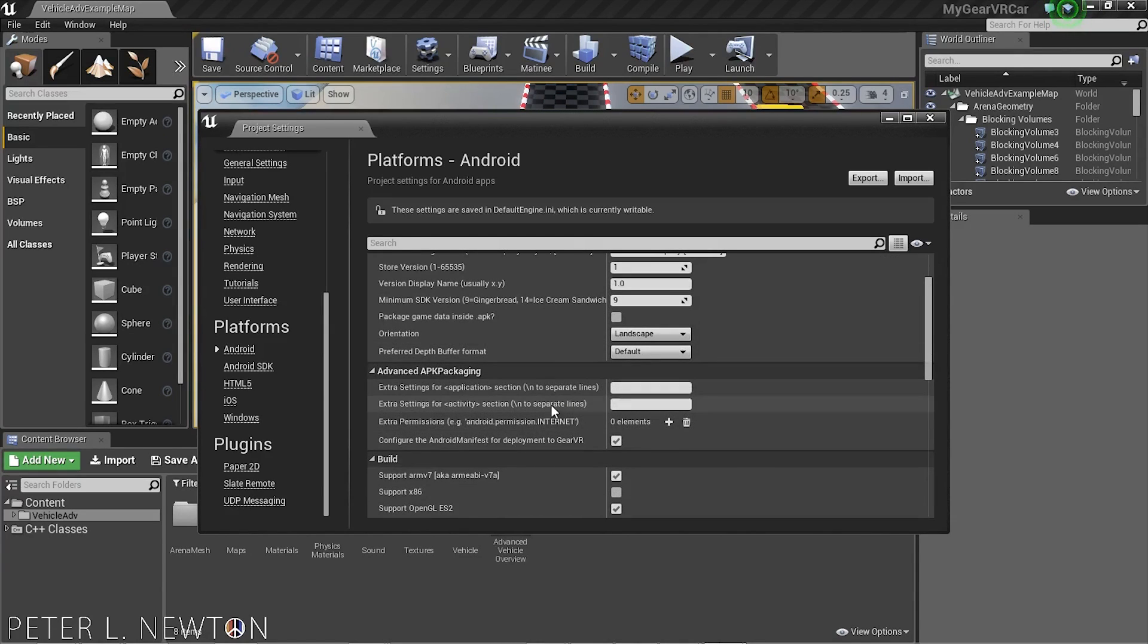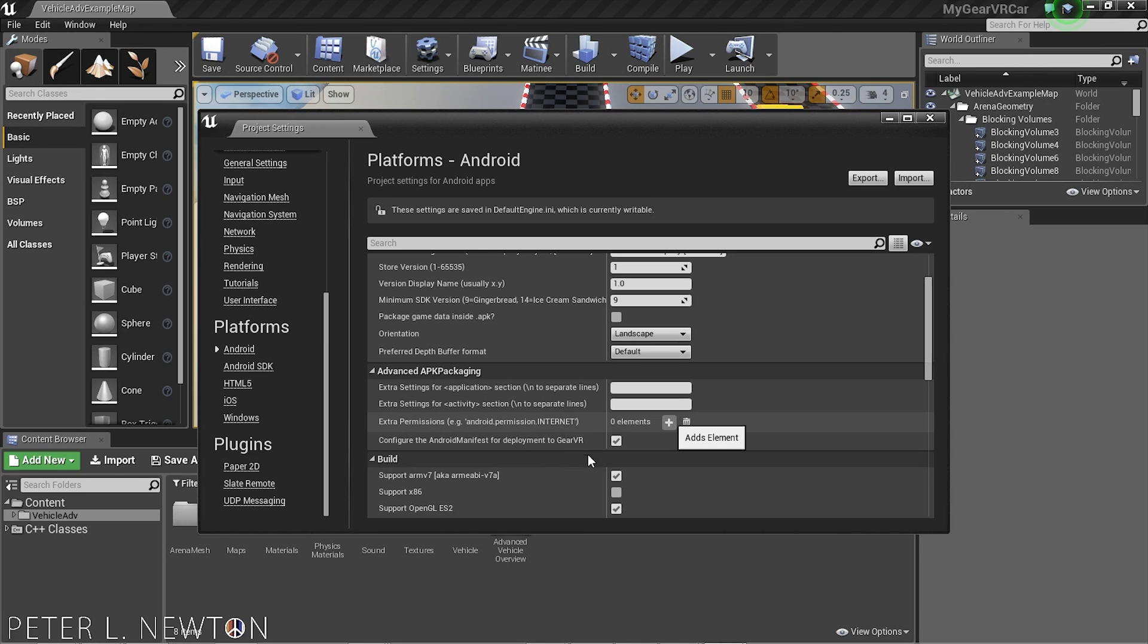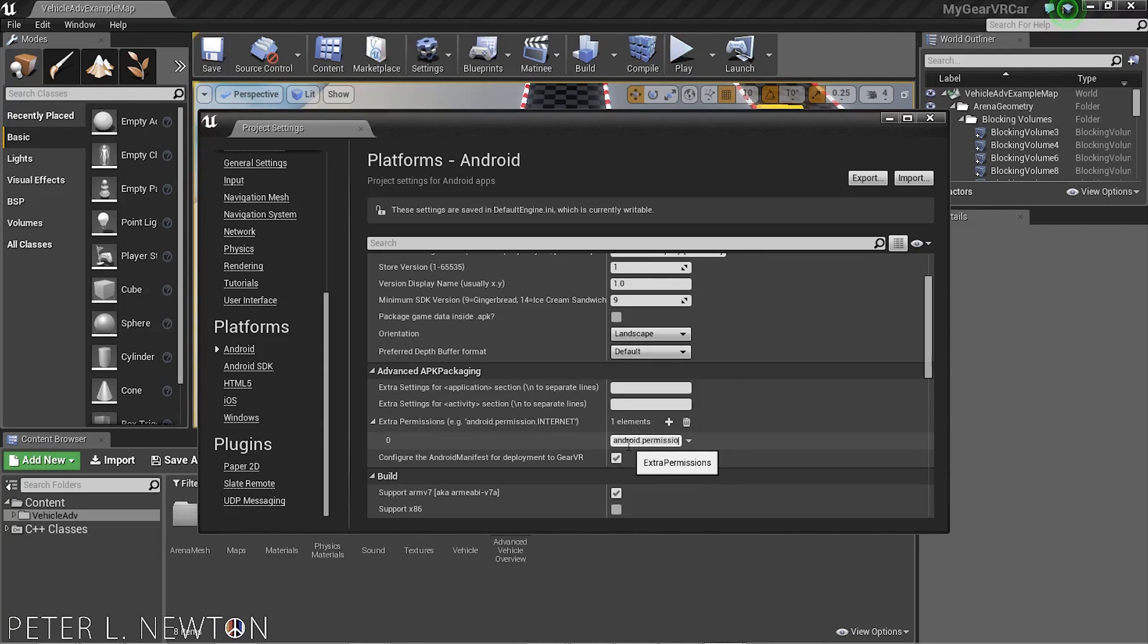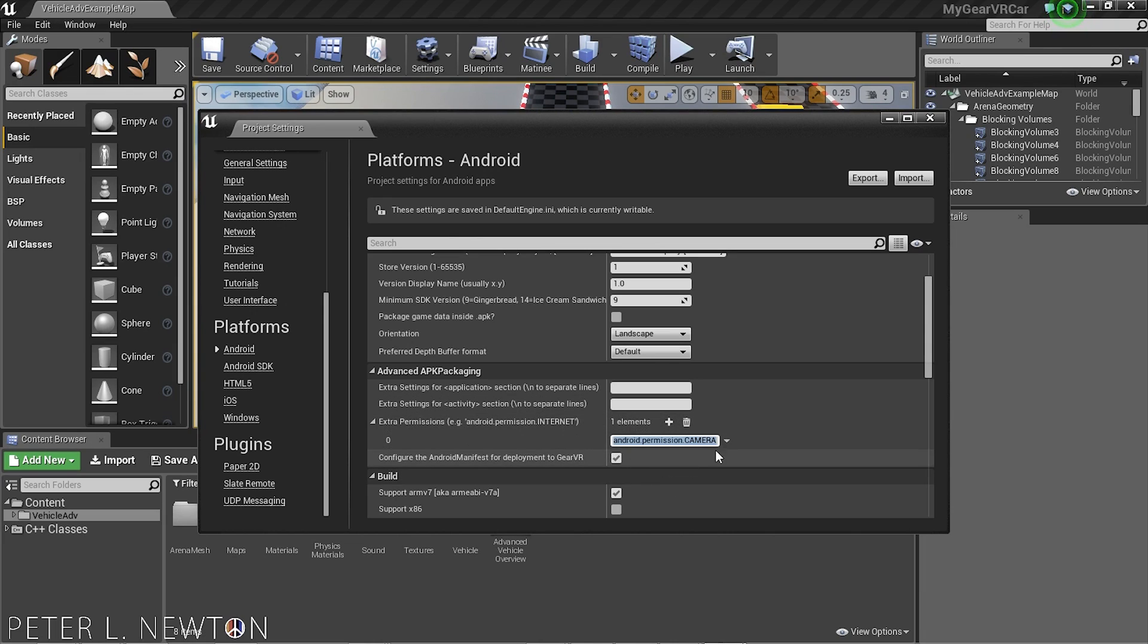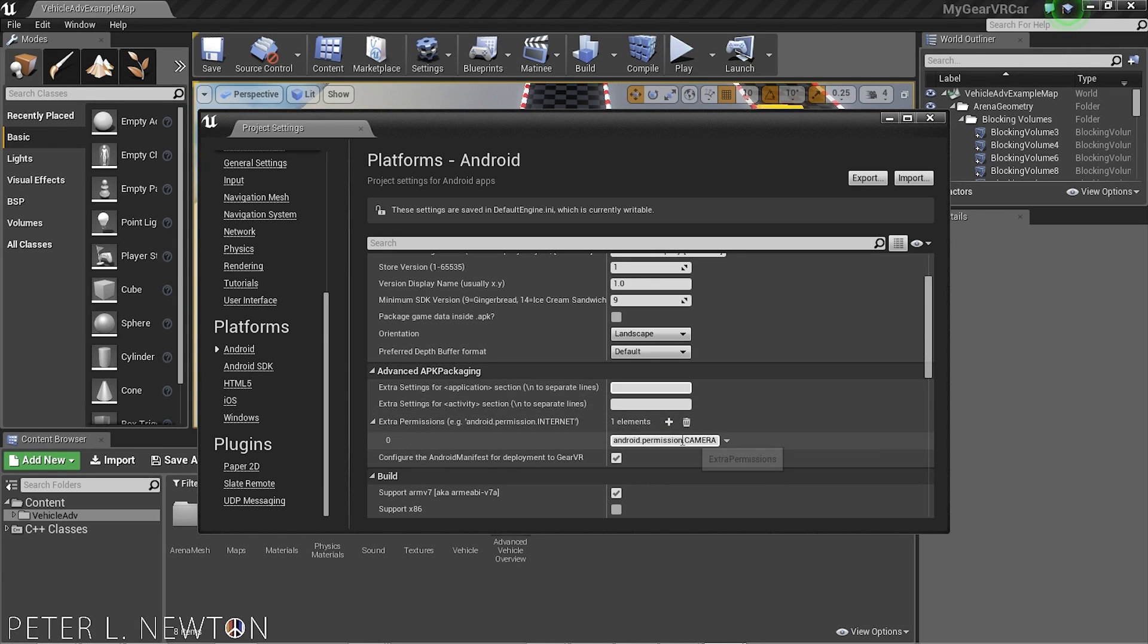Others have suggested that you put in some extra parameters in here. For example, camera. We want permissions for the camera. So android.permission.camera. And that's more in reference to the pass-through camera that you can do with the Gear VR. And there's also some other things that you can add to the manifest if you want to go ahead and do that. But I will just leave it at this.